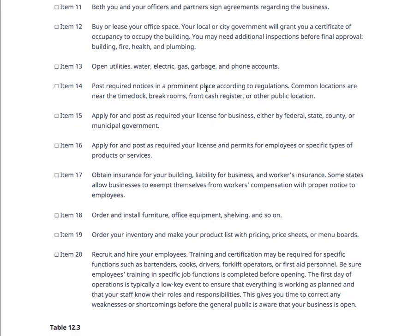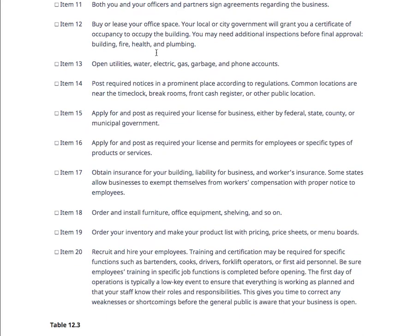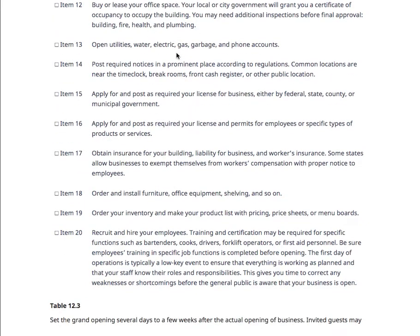What do you need to occupy the building — building, fire, health, and plumbing certifications? What about utilities: water, electric, gas, garbage, phone? I know it seems overwhelming, but the better your business plan is at the end of this course, the more likely you'll have a realistic chance of actually opening the business — and that's the point. Do the best you can.